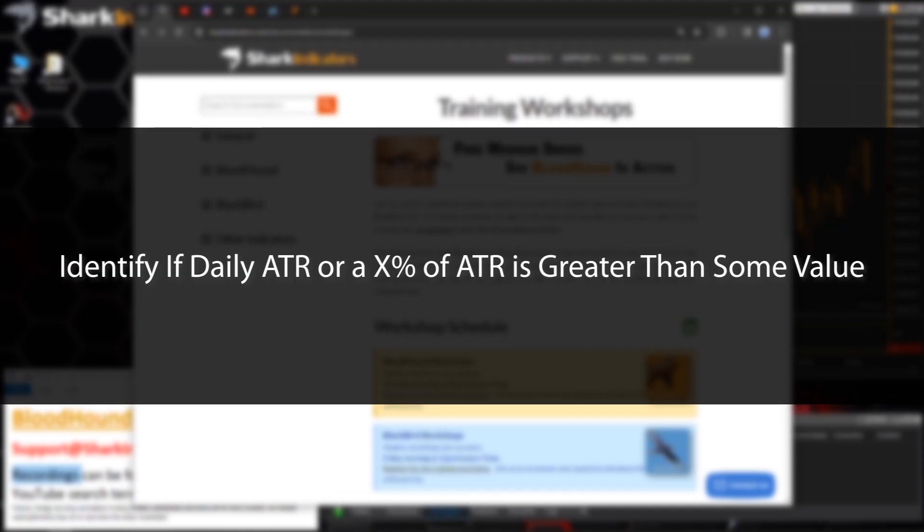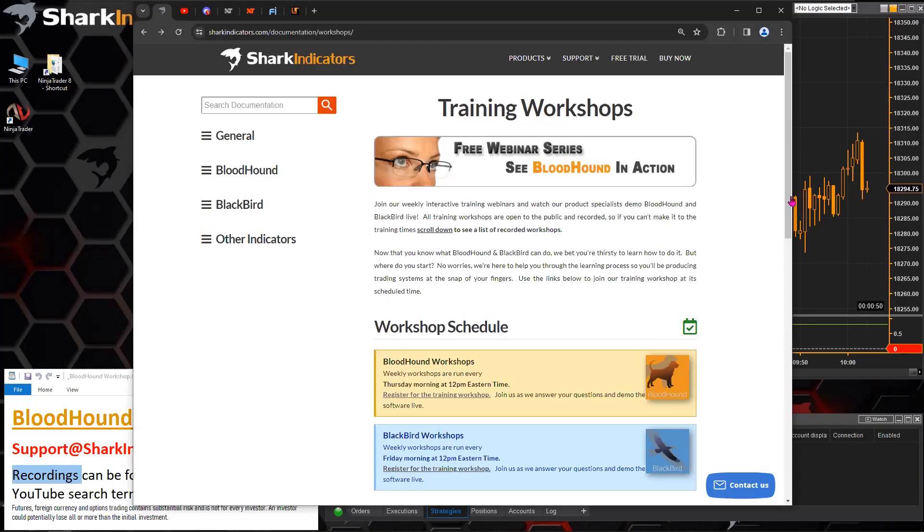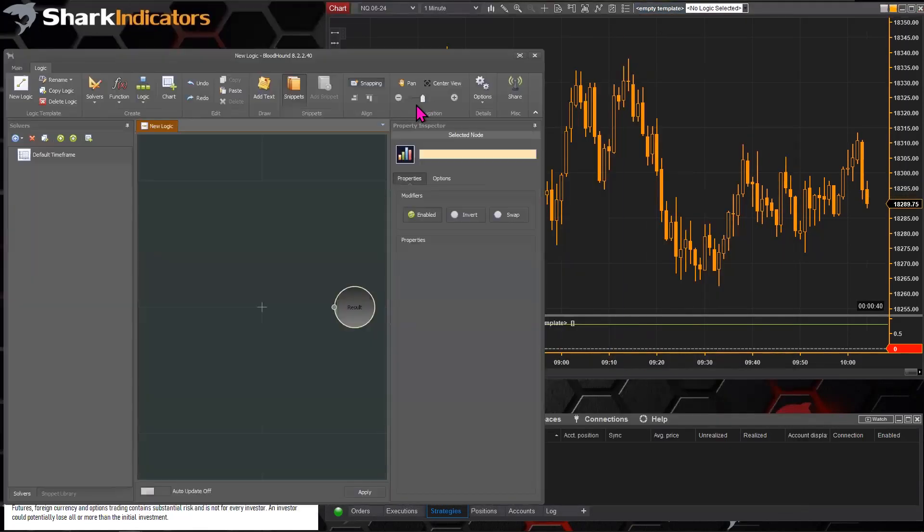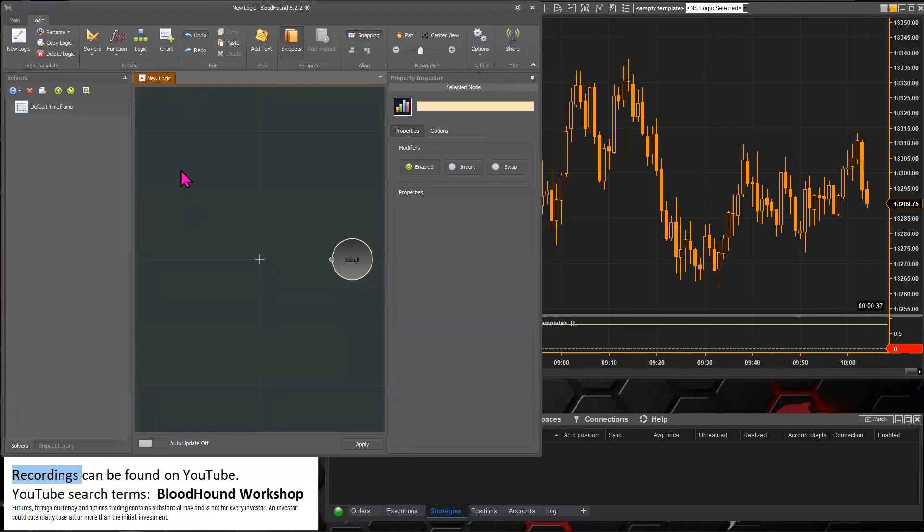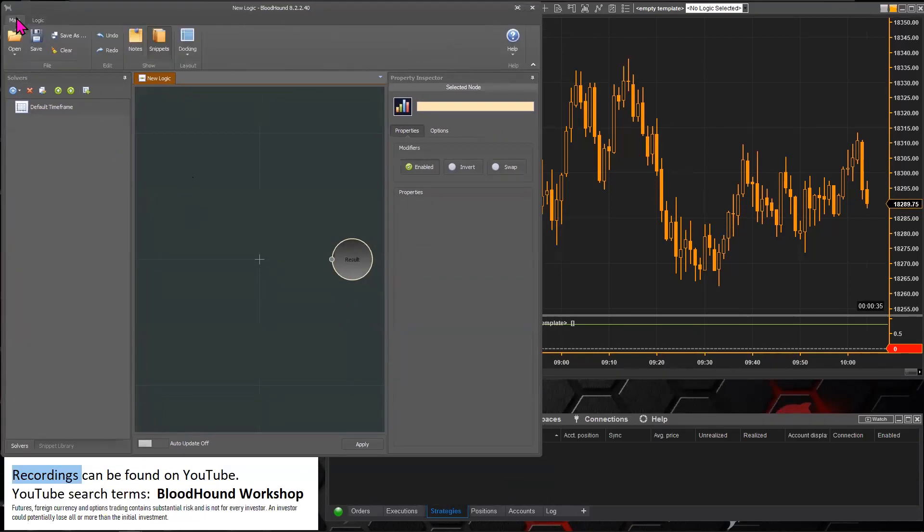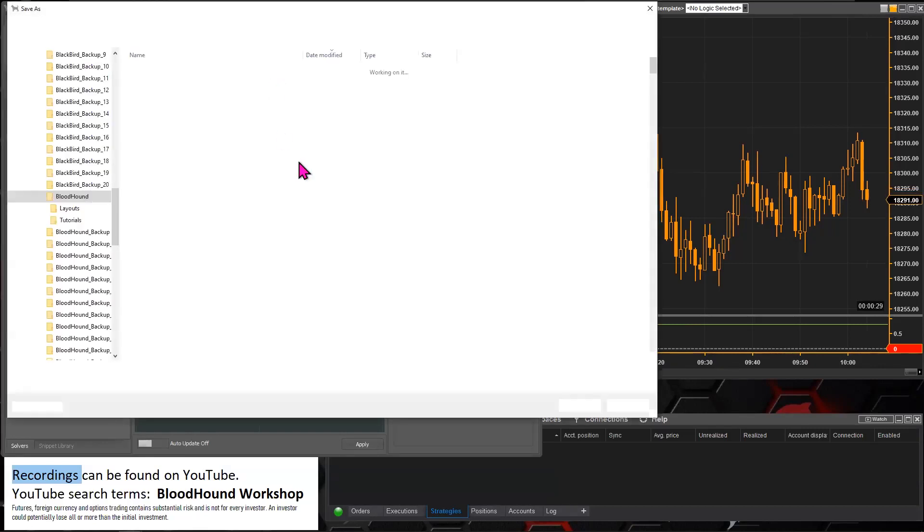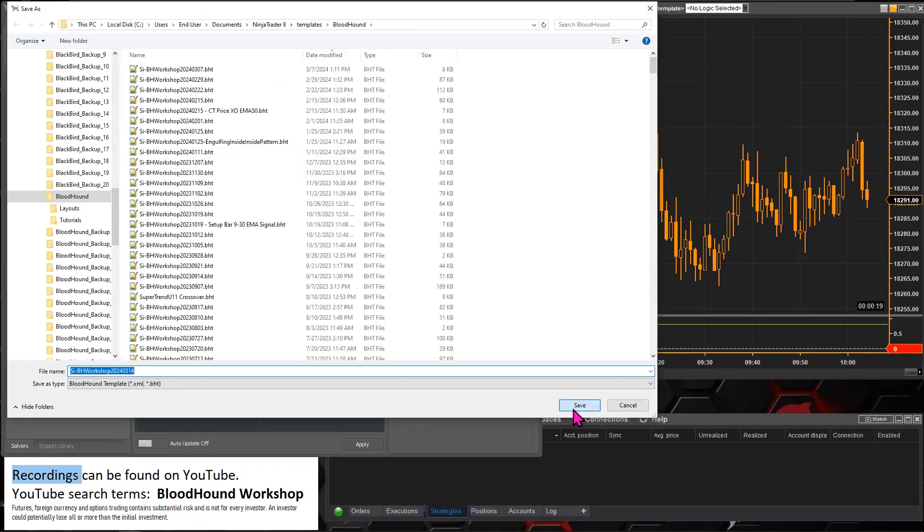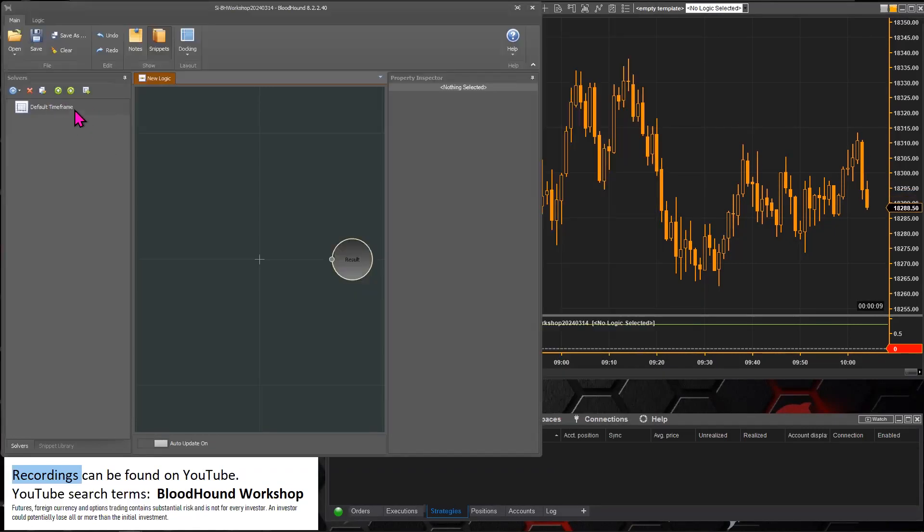As far as attaining 60% of an ATR value, Bloodhound doesn't calculate percentage. So you'll have to do that math in your head and then just plug that directly into the solver. Let me demonstrate how you would do that. Let's get Bloodhound open and then first thing we want to do is switch over to the main tab here and create a file name first.